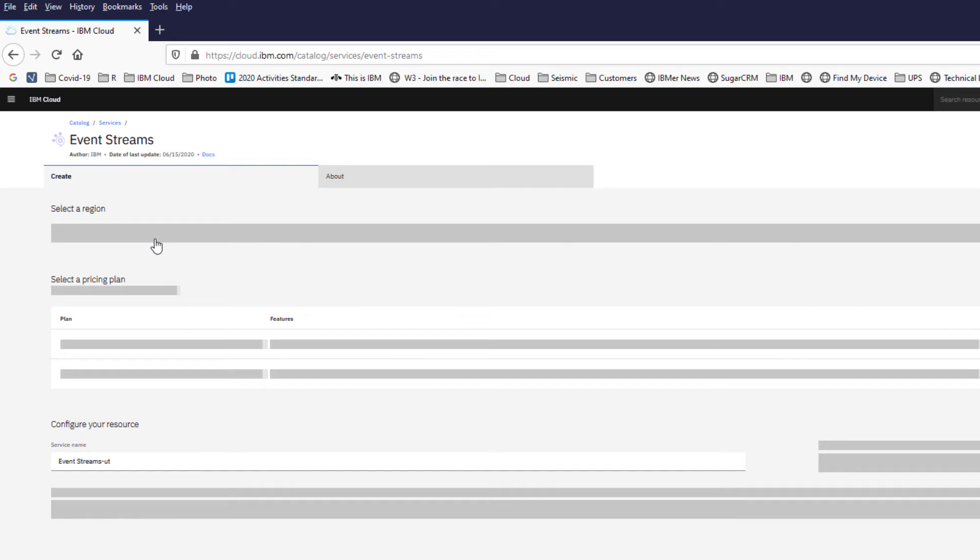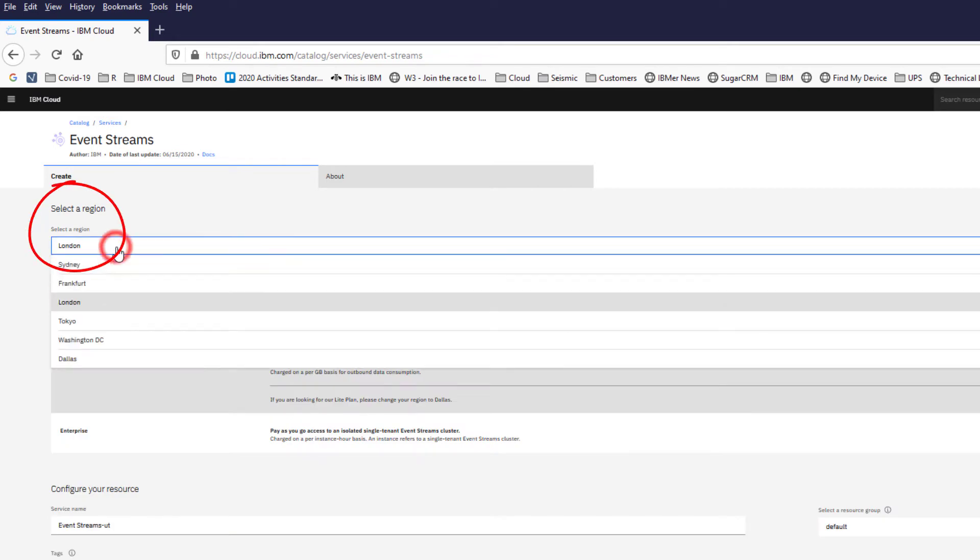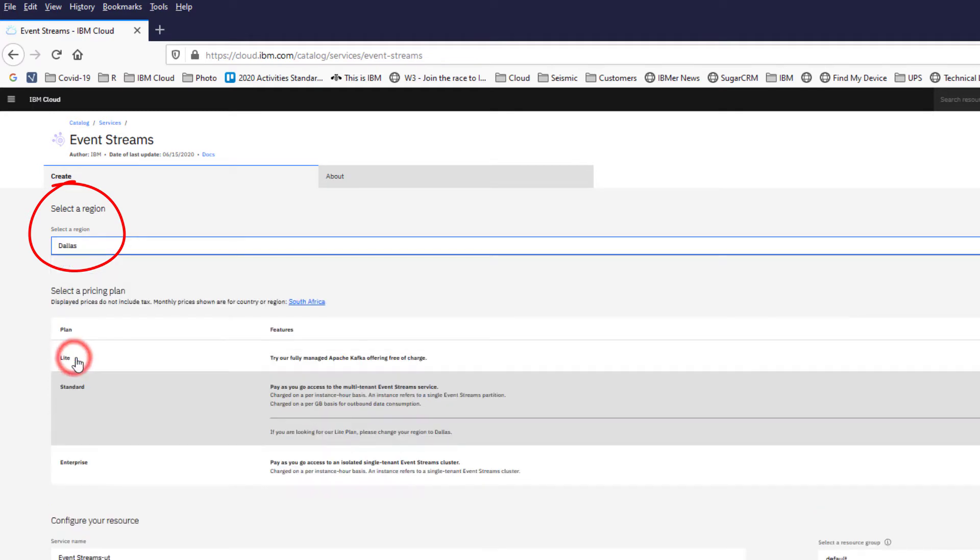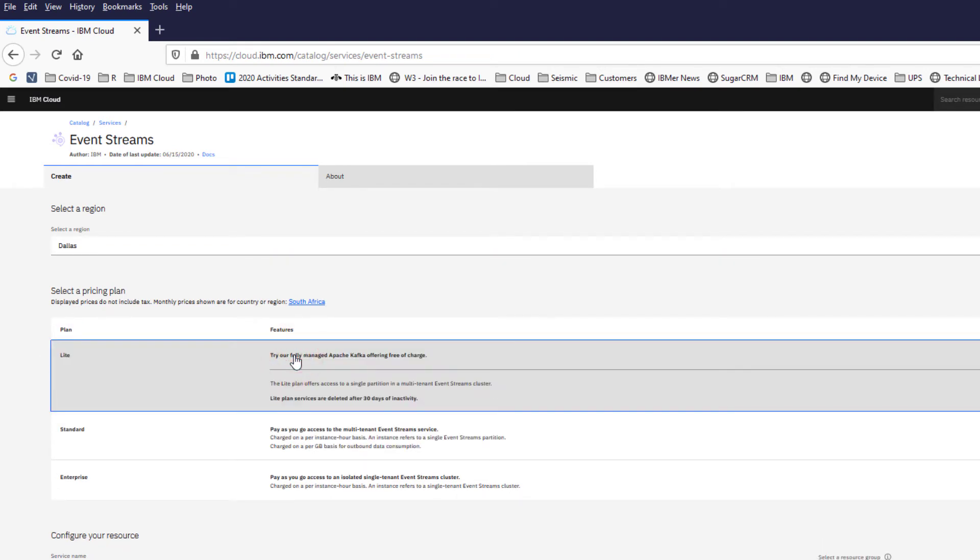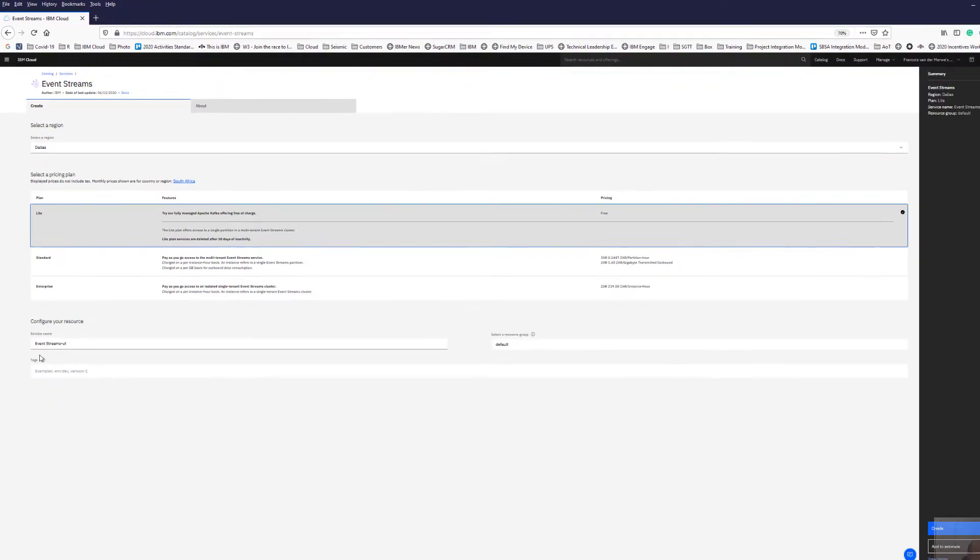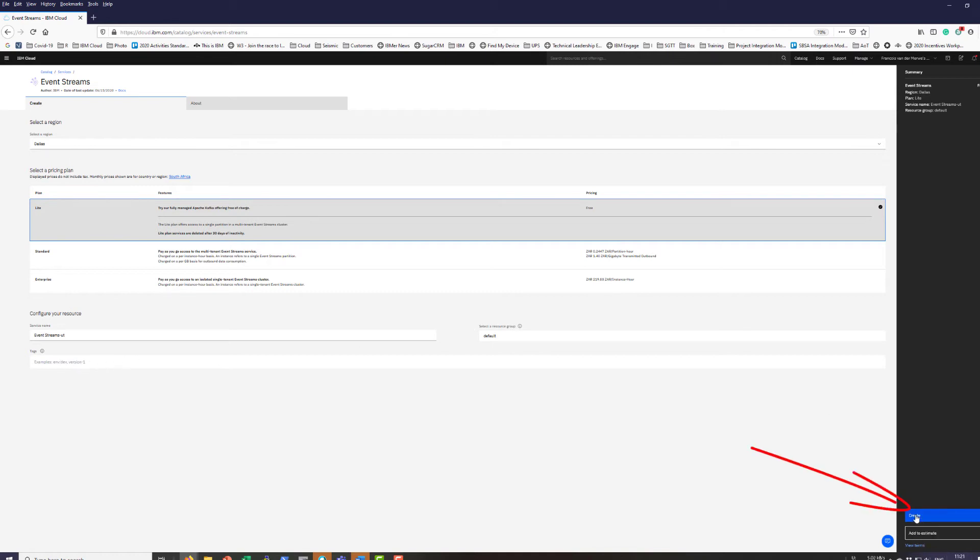I know the light version of Event Streams is not running in all regions, but I do know it's running in Dallas. I'm going to pick the lite plan. You see it's a free plan. Yes, there's some limitations on that. It's going to create the service name Event Streams-UT for me, default resource group, no tags, and I'm just going to create it.